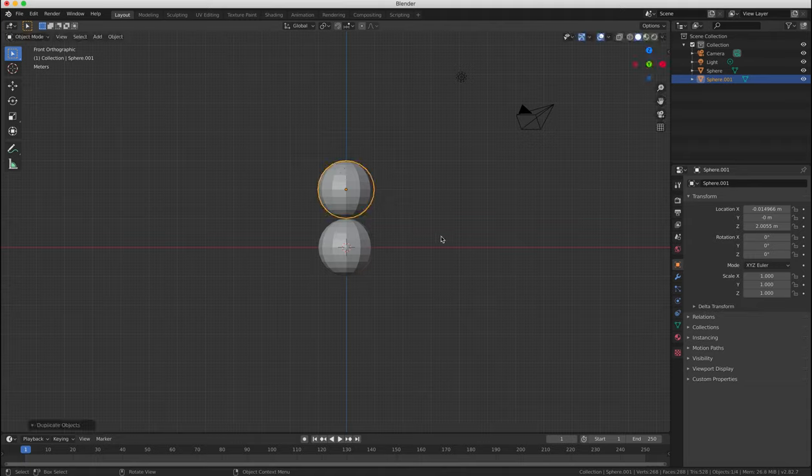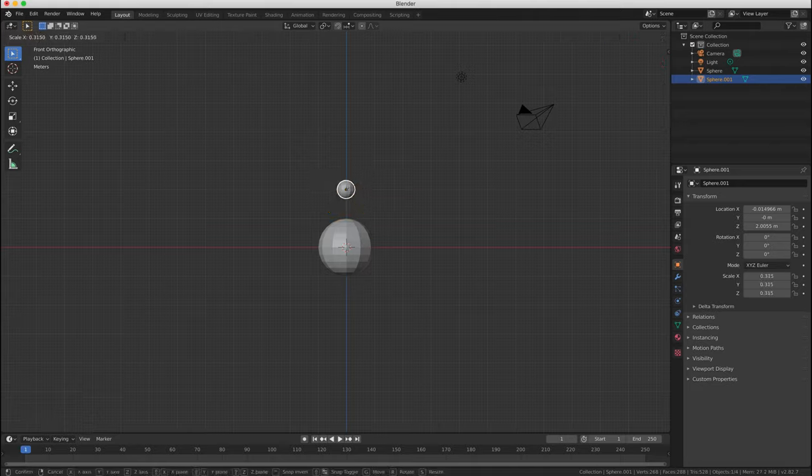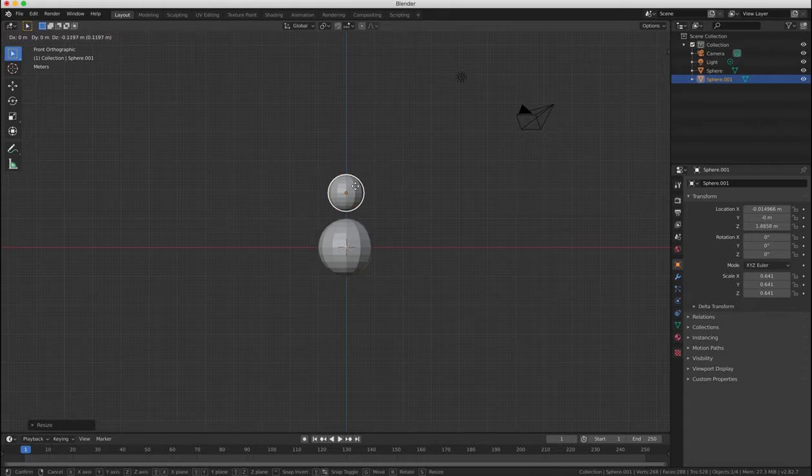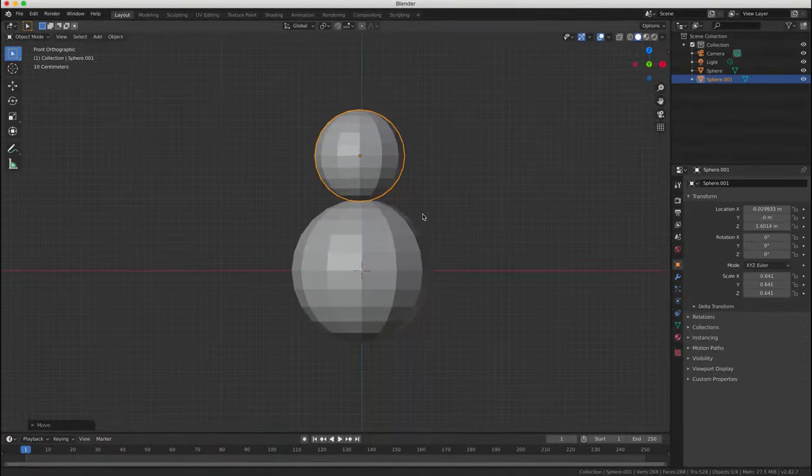So we're going to resize and scale the sphere by pressing the S key. When you're resizing like this, if you press Z, X, or Y, your scaling will align to an axis.